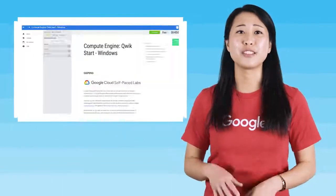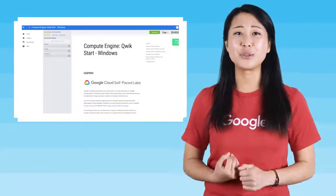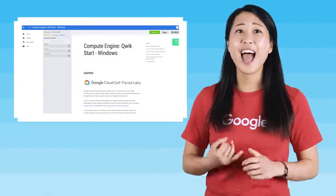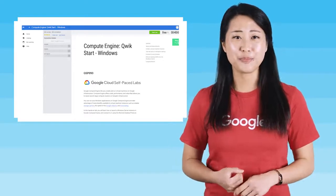In this quick start lab, you will learn how to launch a Windows Server instance in Google Compute Engine and connect to it using the remote desktop protocol.